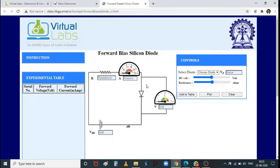If the current exceeds the maximum rated value, the diode will get damaged. To limit it, a series resistor is used. An ammeter is placed to observe current through the diode, and a voltmeter is placed across the diode. For forward biasing, the P-side is connected to the positive terminal of the battery and the N-side to the negative terminal.